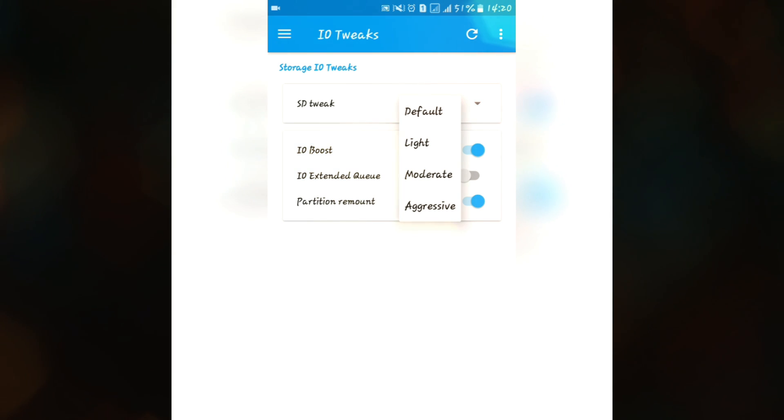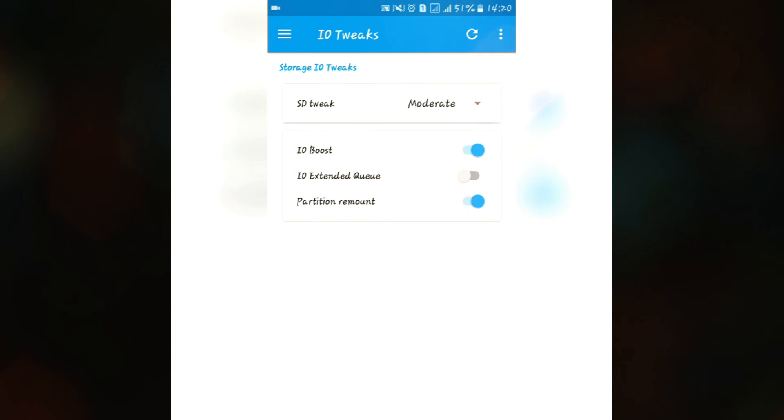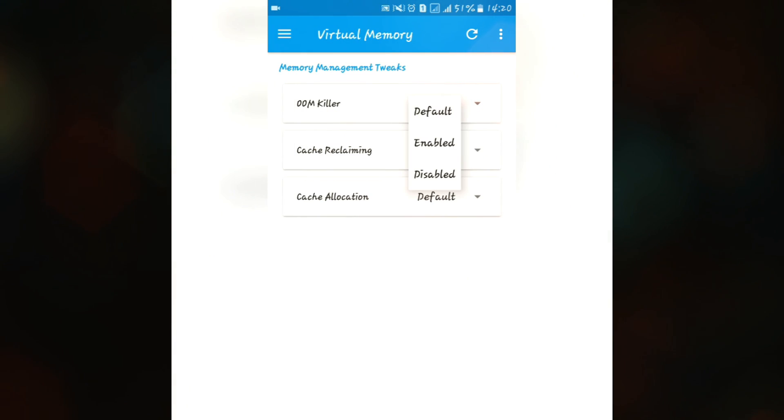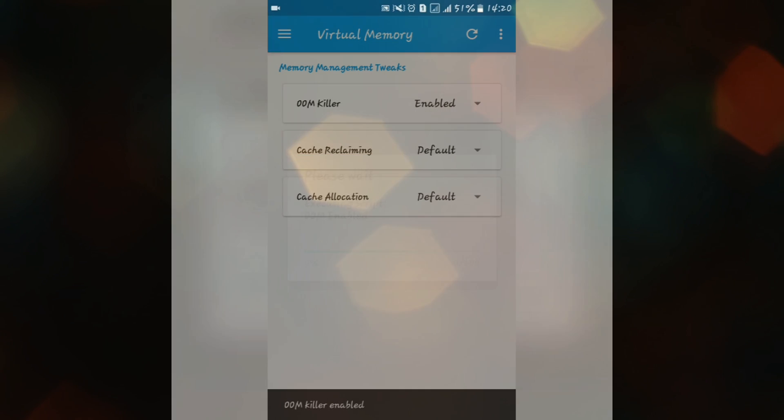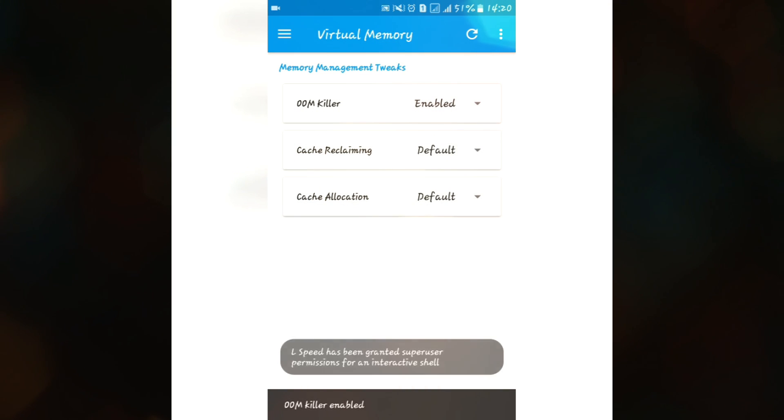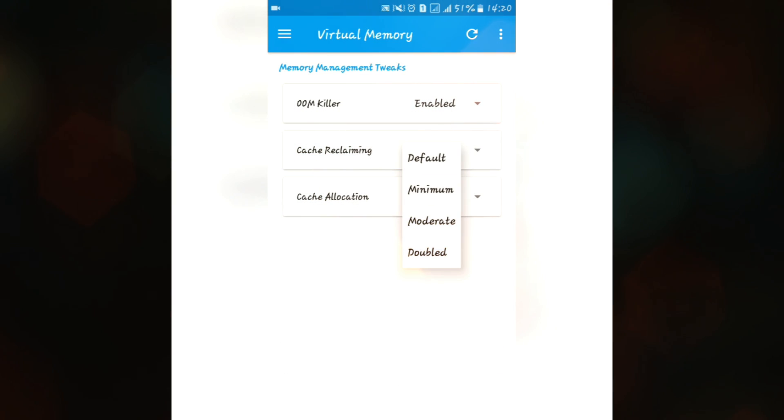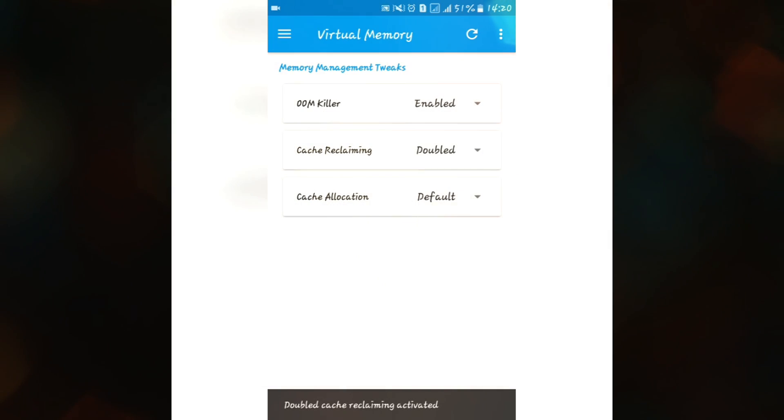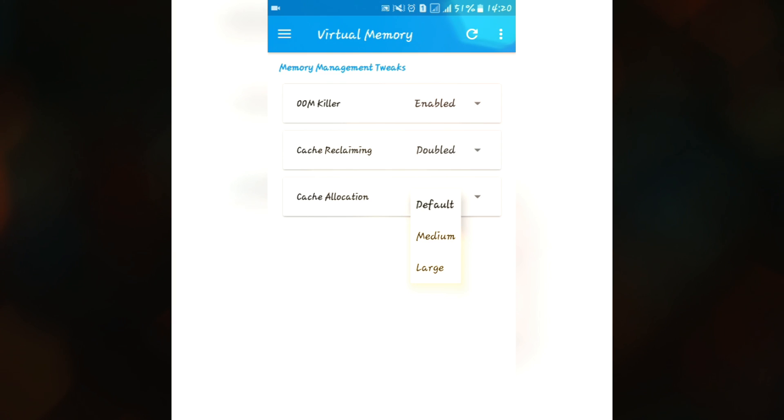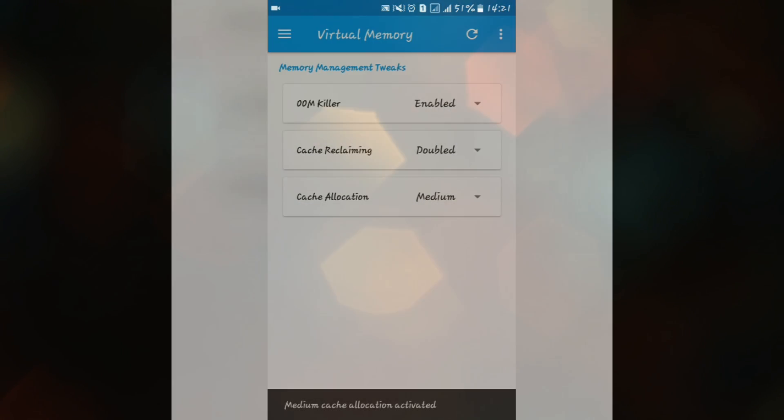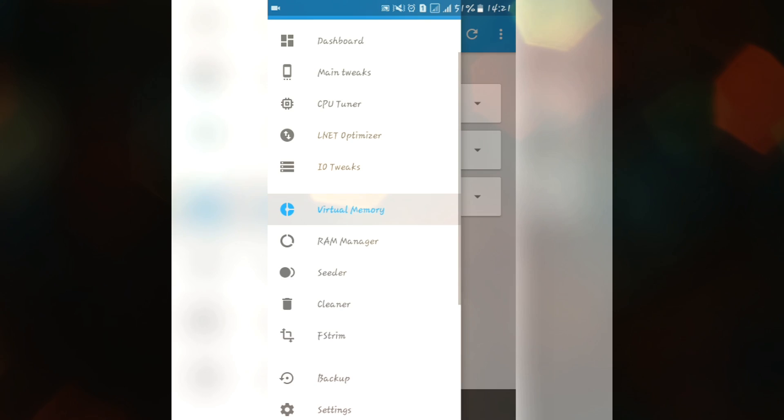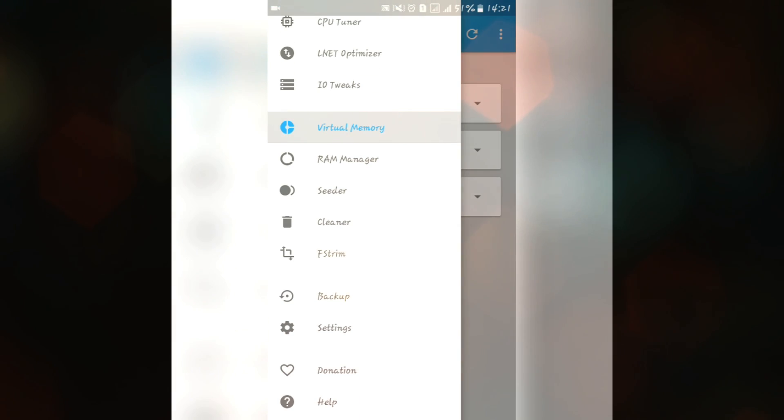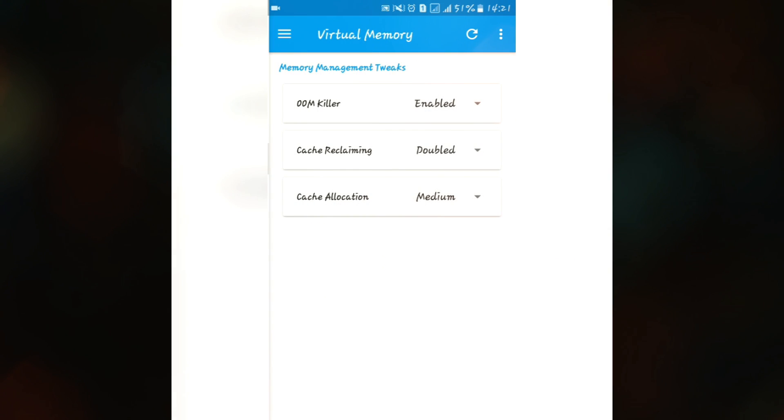We have this virtual memory. You can set it to enable and you can easily set your cache reclaiming to double. But make sure you set this cache allocation to medium. I don't know whether it will work on large or otherwise you will get some lag.